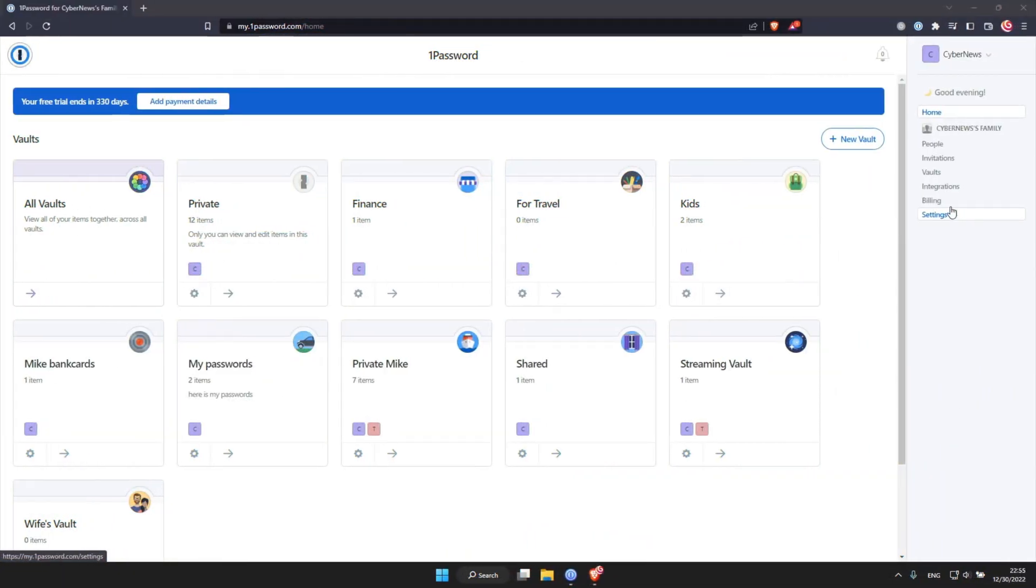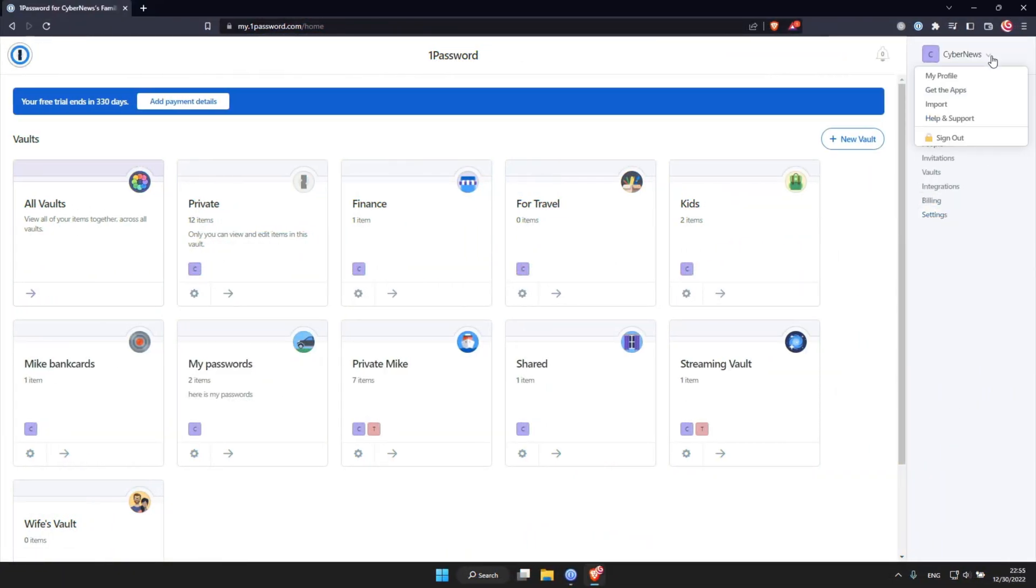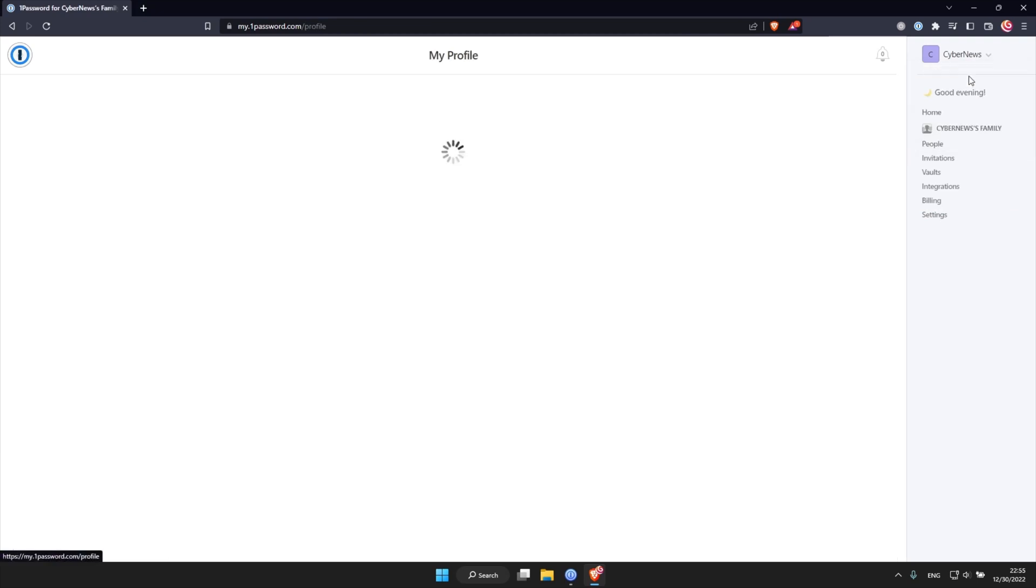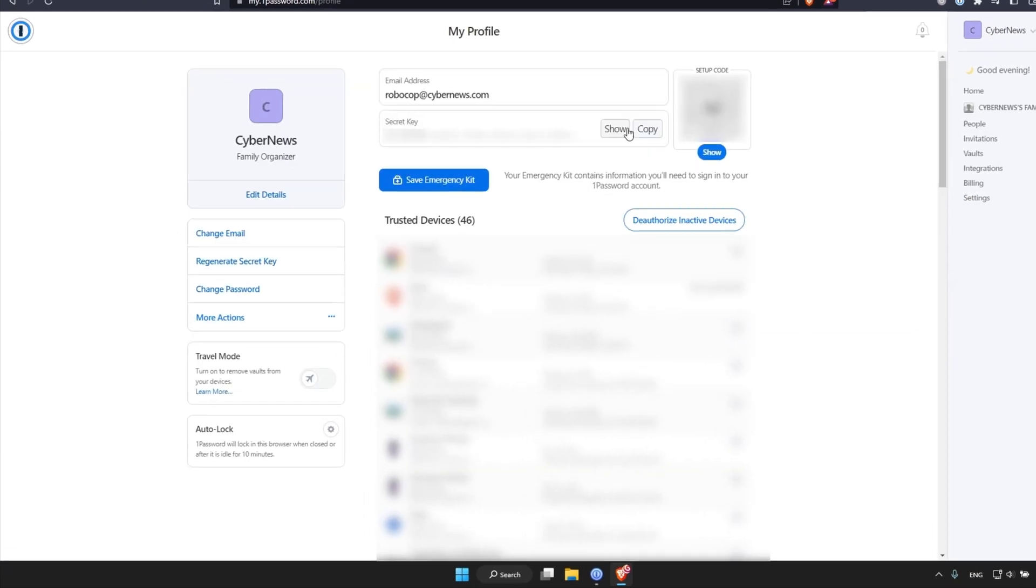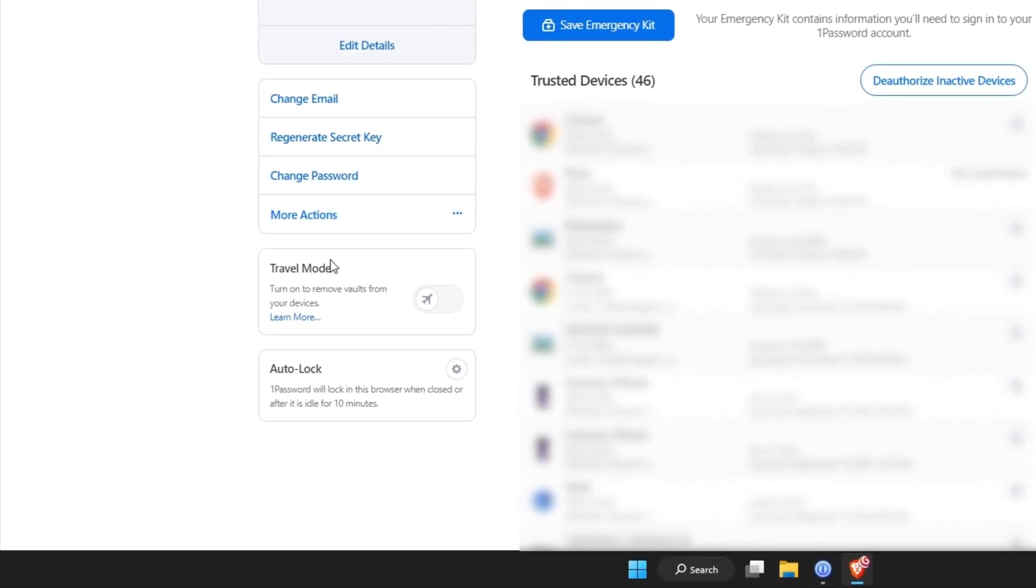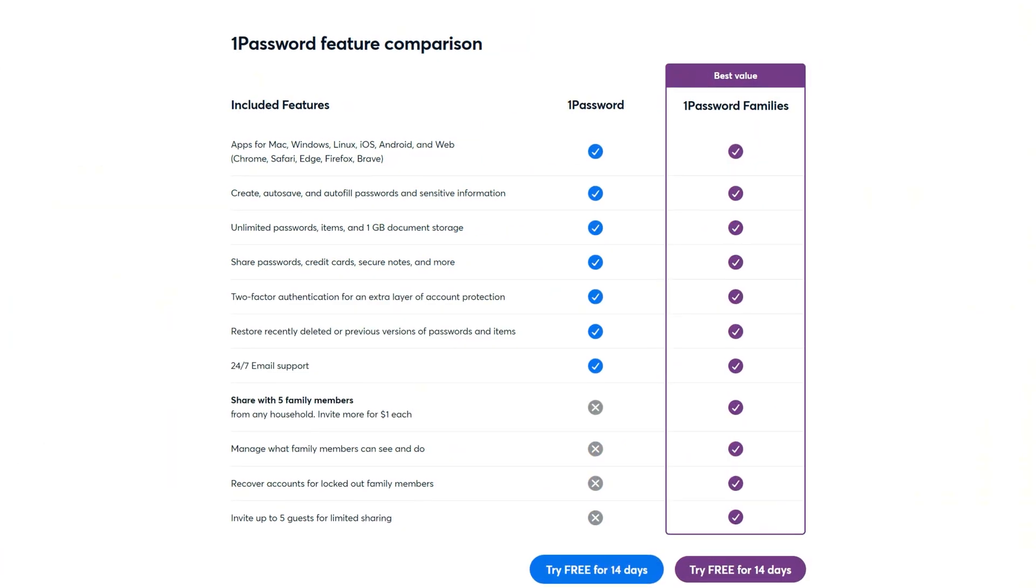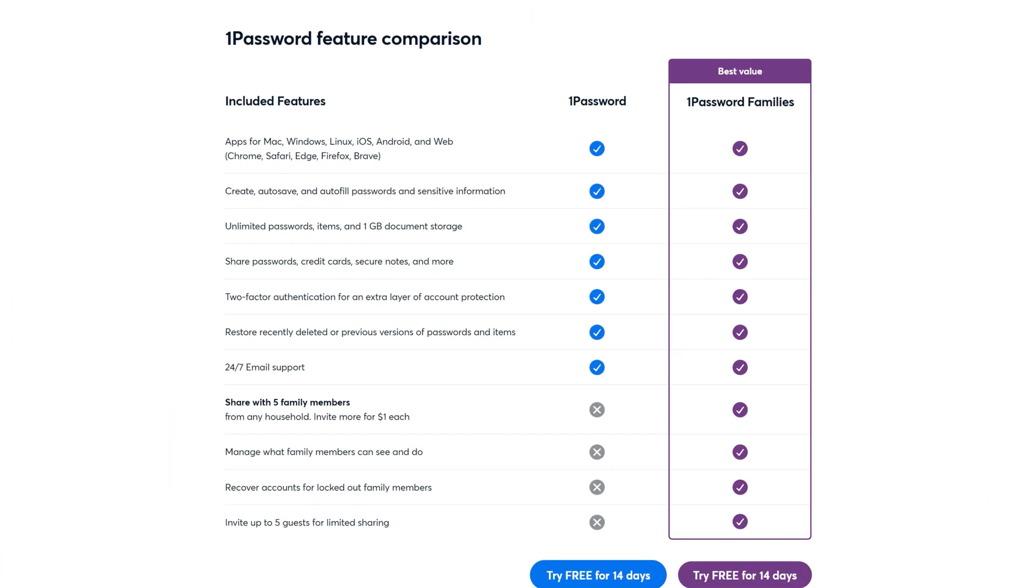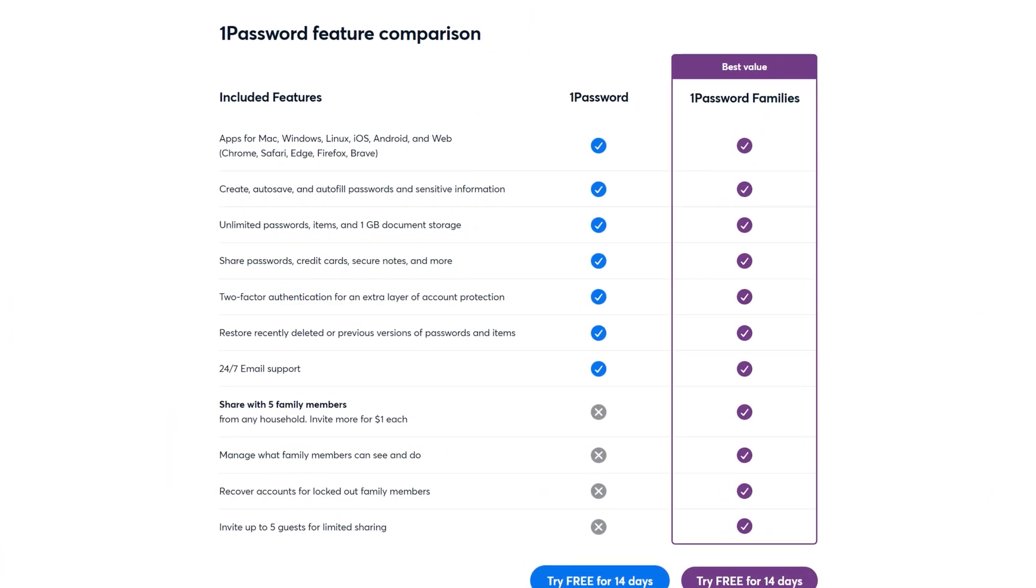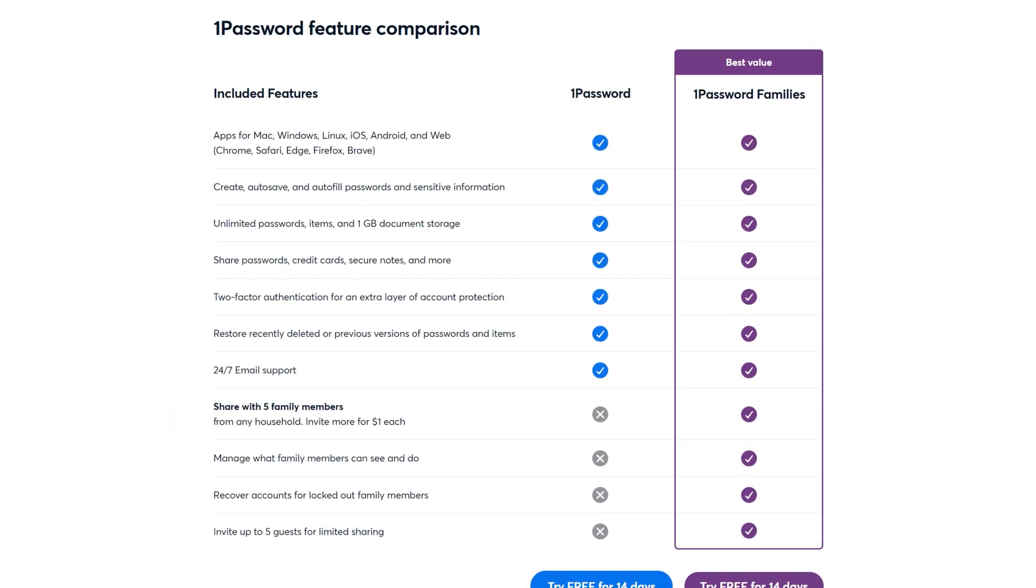Now, I also wanna mention their travel mode feature, which protects sensitive data by removing vaults when you cross those borders. However, even with all of this cool stuff, I did notice a pretty big issue. There's no phone or chat support for regular users, which, come on, I feel like that should be a standard these days. We all need help once in a while.